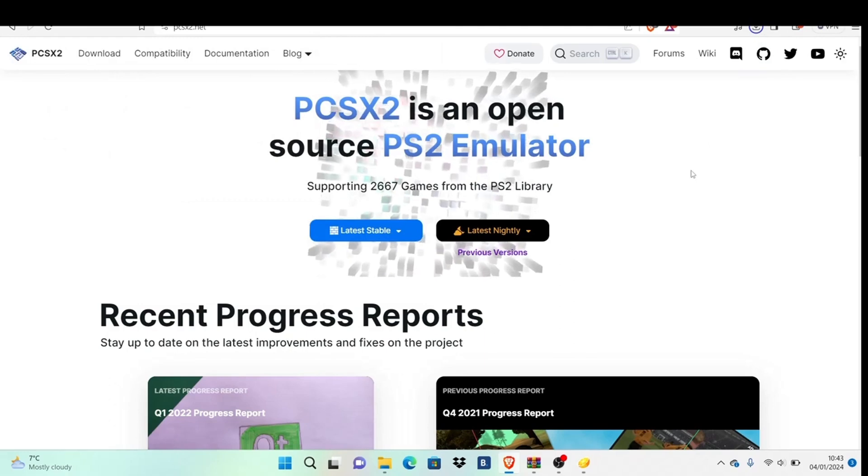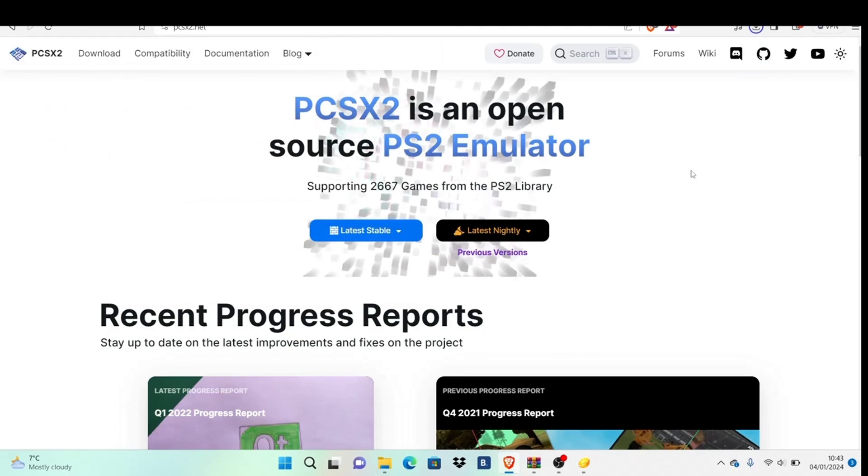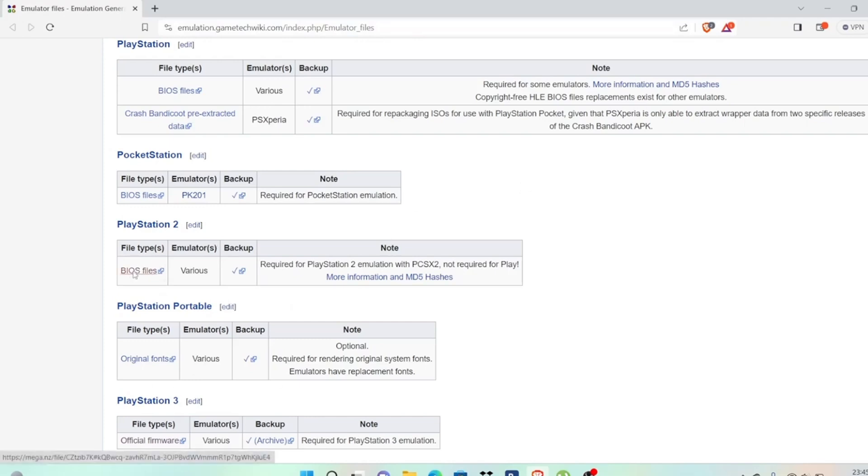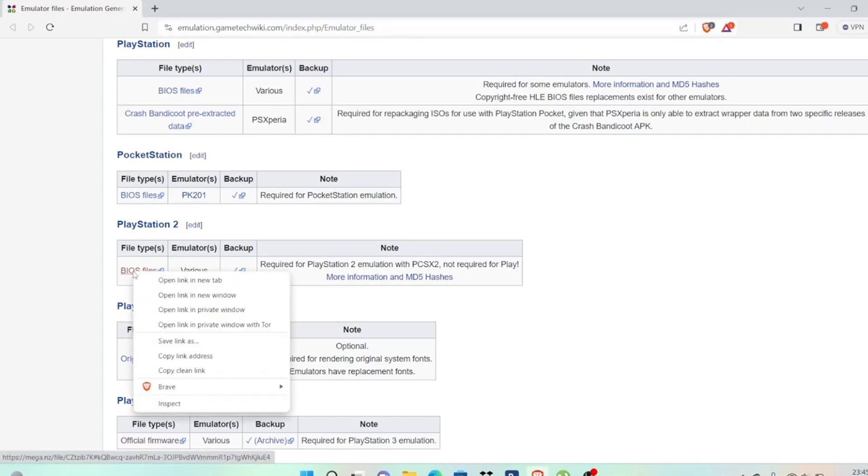Wait for it to download, and then we'll get the BIOS. Go to this website here—link is in the description below. Look for PlayStation 2 BIOS files as you'll need this for a later step. Hit download and click it.